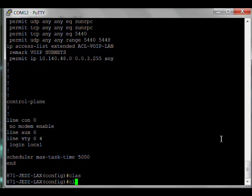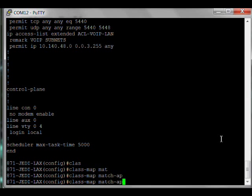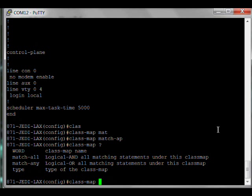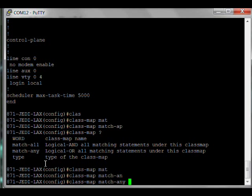Class maps are the first part of building QoS to identify and match the traffic. The syntax for this: there's two options, match any and match all. Match all means every statement, every requirement has to be met. Match any means we only want one of these conditions to be met. That's what we're going to do.